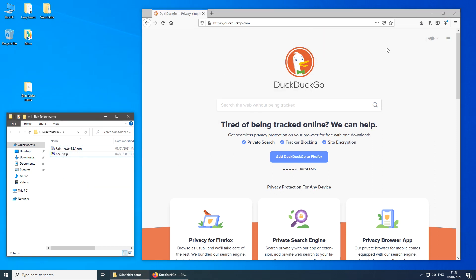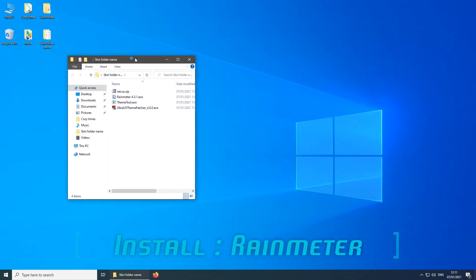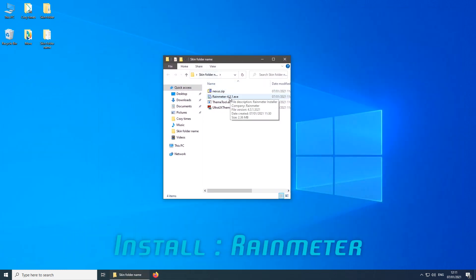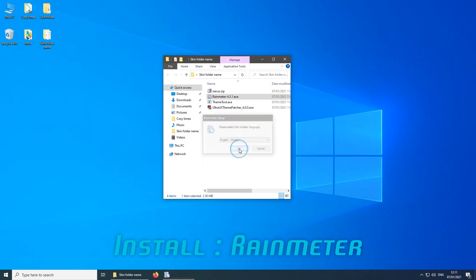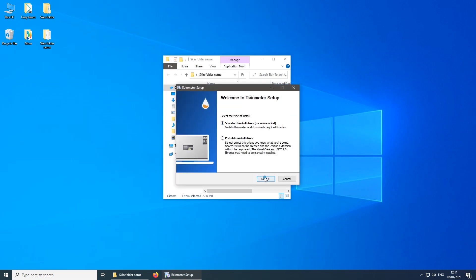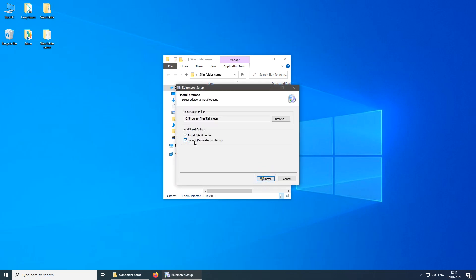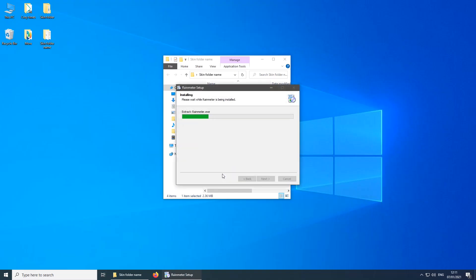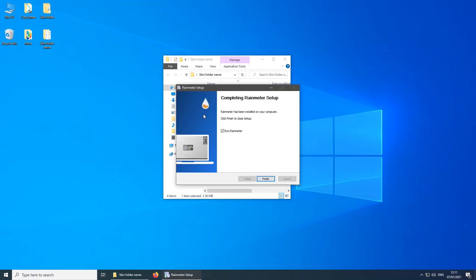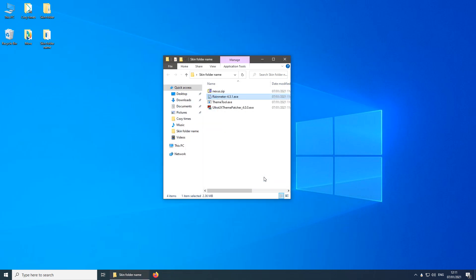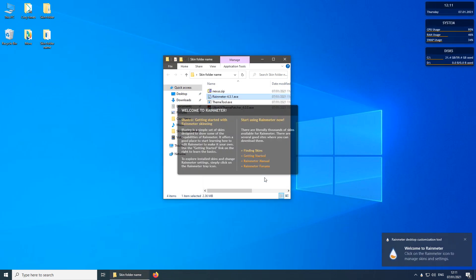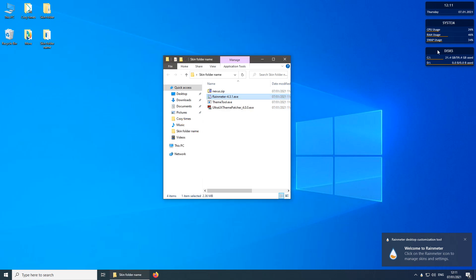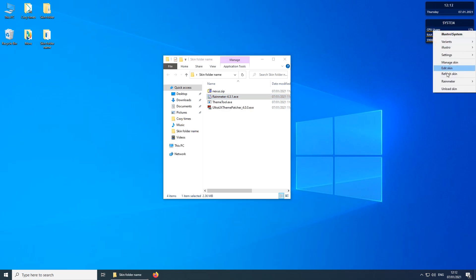Now I can proceed with installation. I'm going to install Rain Meter first using standard settings and just clicking next, confirming everything. After the program is installed, click Finish. Rain Meter will open up and I simply need to unload all the skins that have been pre-installed by right-clicking and clicking Unload Skin on each one.